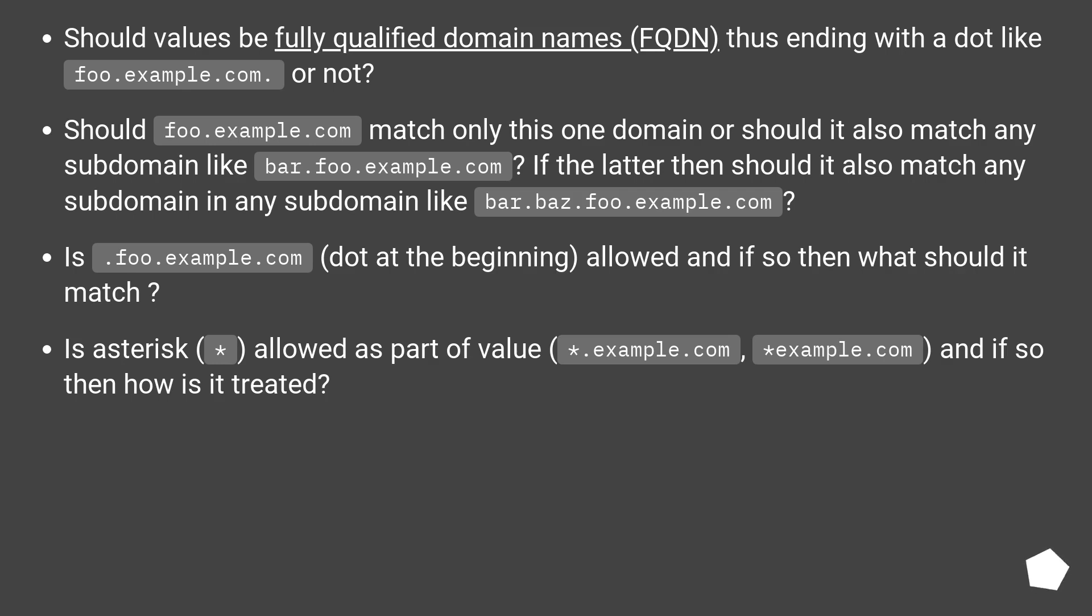Is .foo.example.com, dot at the beginning, allowed and if so then what should it match?